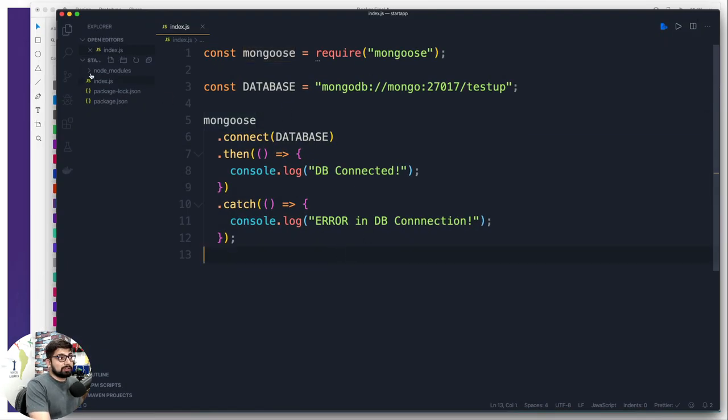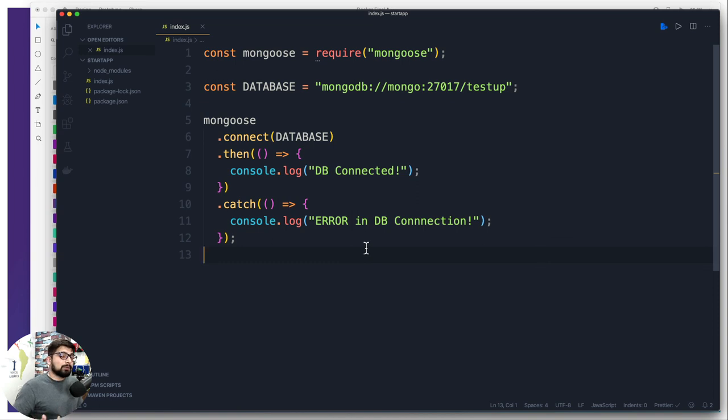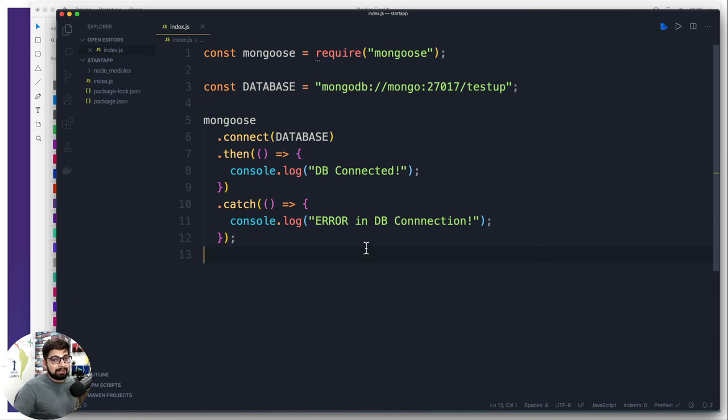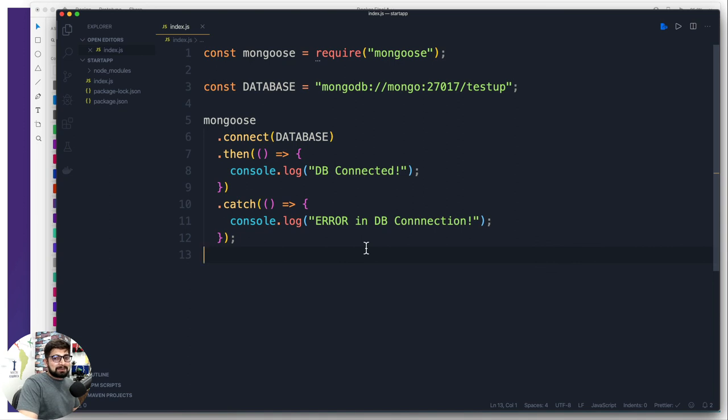Also notice this node modules folder is there. Previously we have been deleting this folder but now we are not going to be deleting it, we're going to work a little bit more professional way so that we don't have to keep on deleting this file. A lot of these things are going to be coming up in the next video. Let's catch up in the next one and I hope you have already subscribed to my channel.